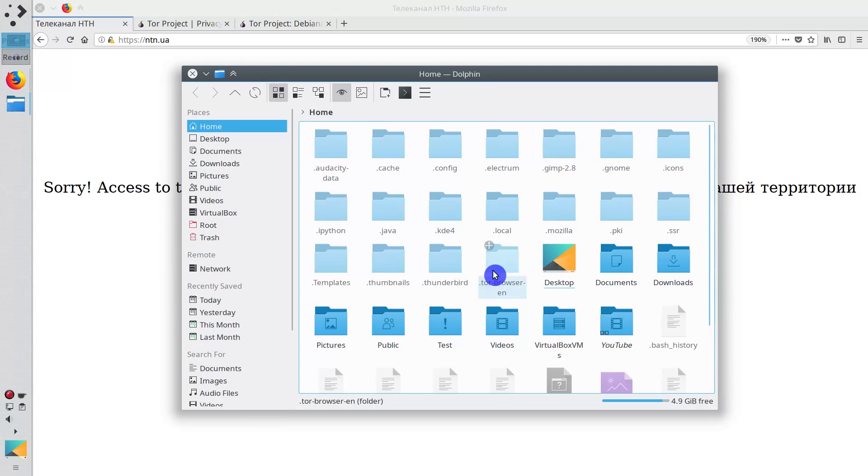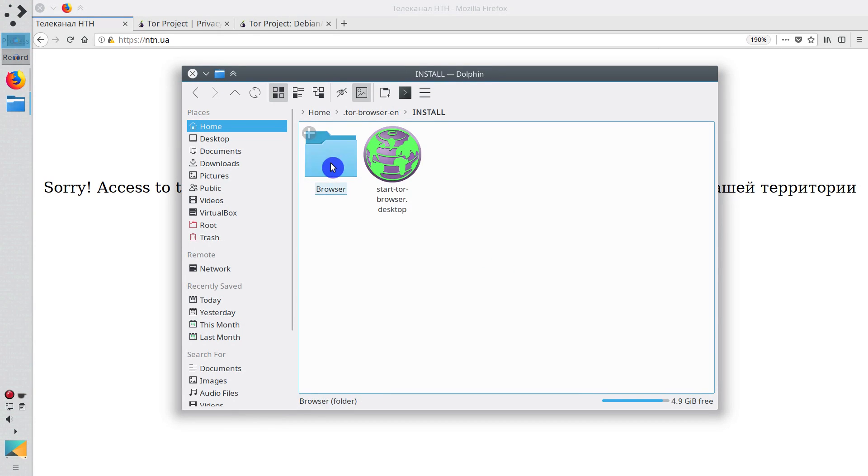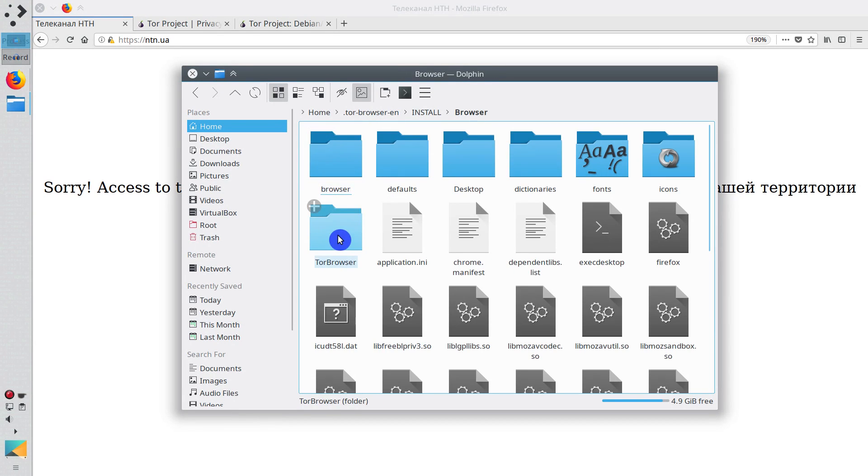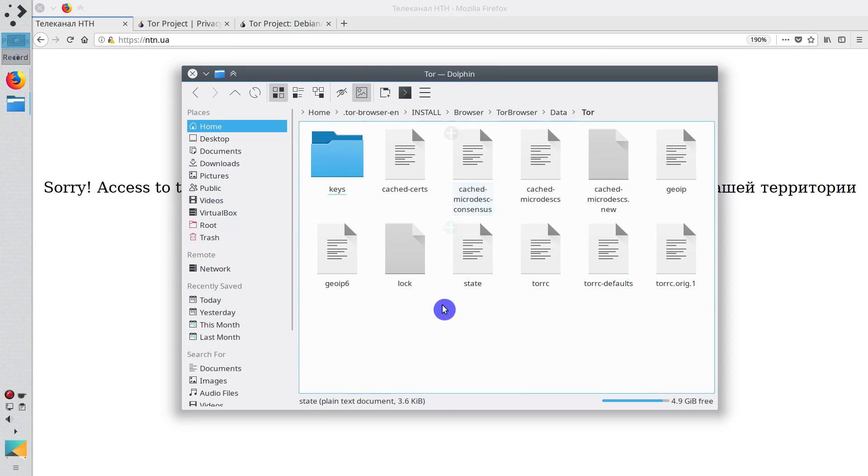Enter it. Go to install folder.browser. Here you go to the Tor Browser folder. Go to the data folder. Tor folder.